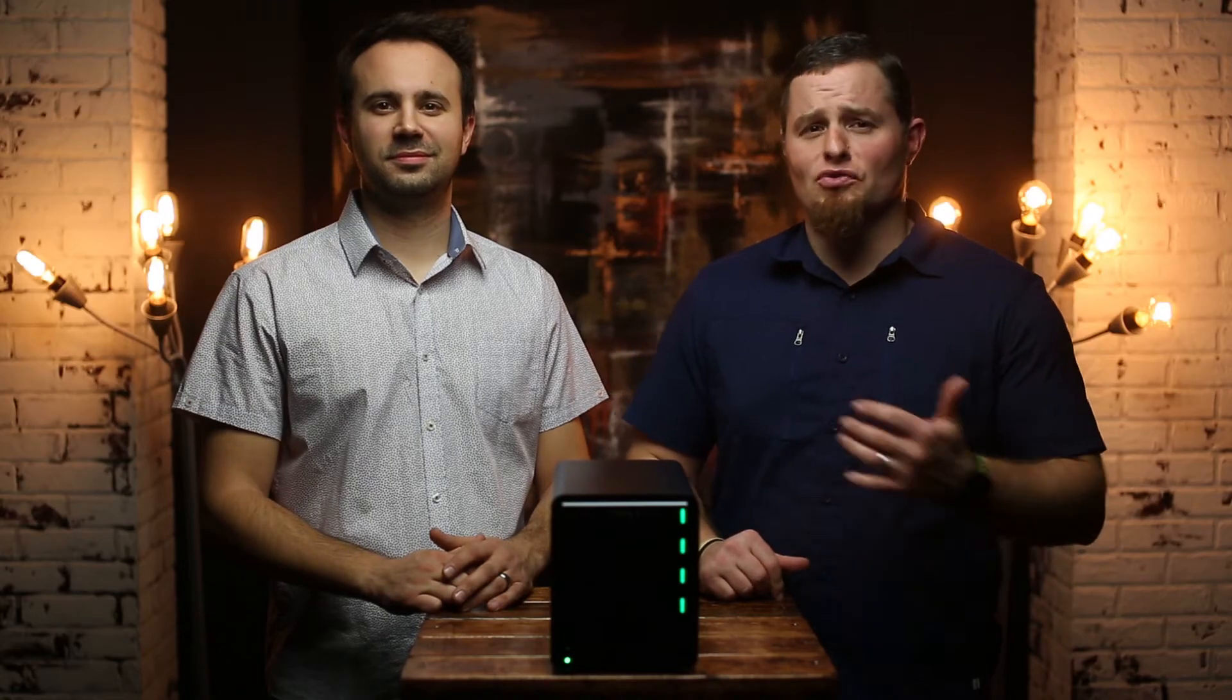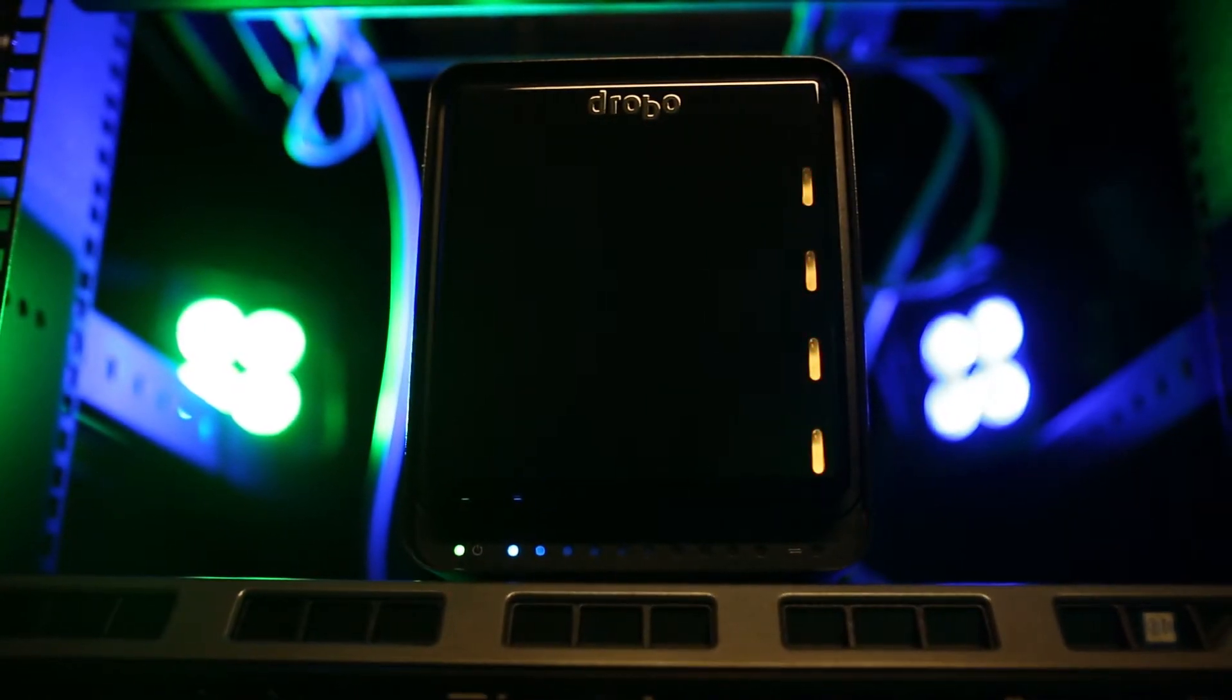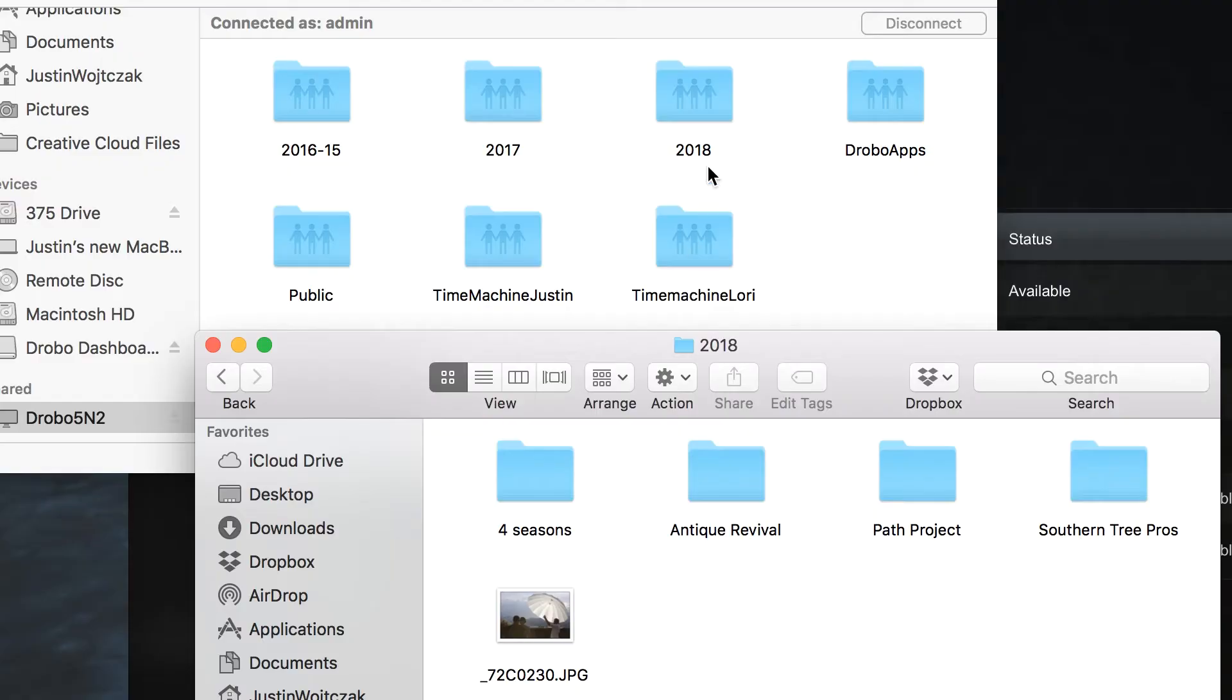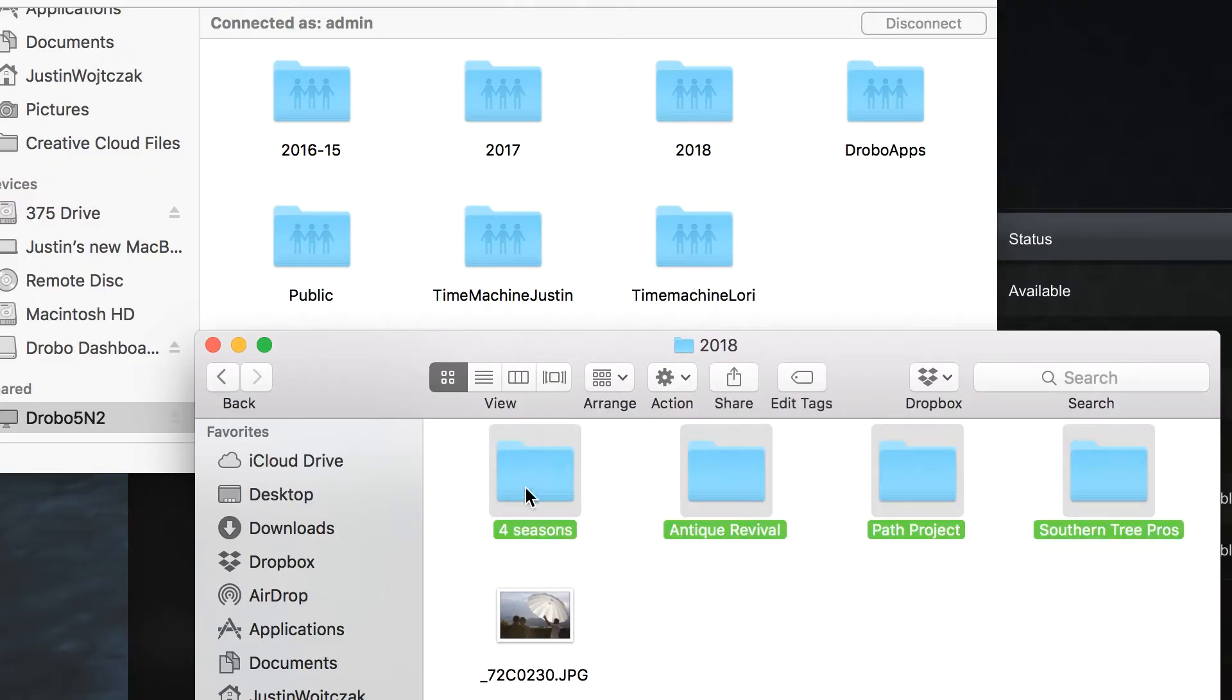Yeah, this allows us to swap drives out even if we need more space or if a drive fails, and we don't have to worry about formatting or configuring. The 5N2 plugs into your network with a regular ethernet cable. After a couple steps in the Drobo dashboard, you are ready to drag and drop.